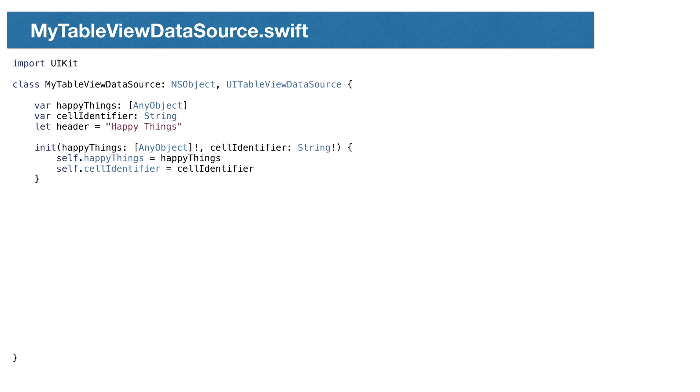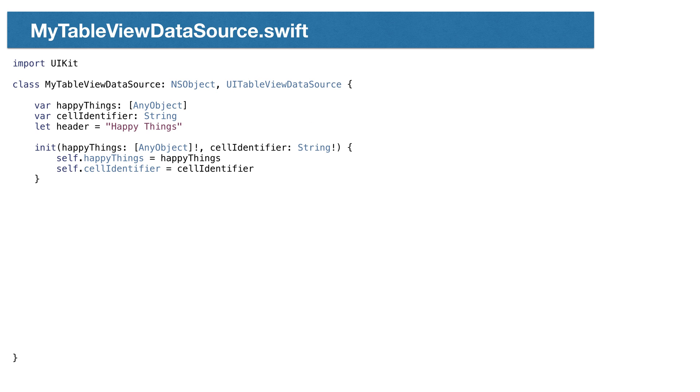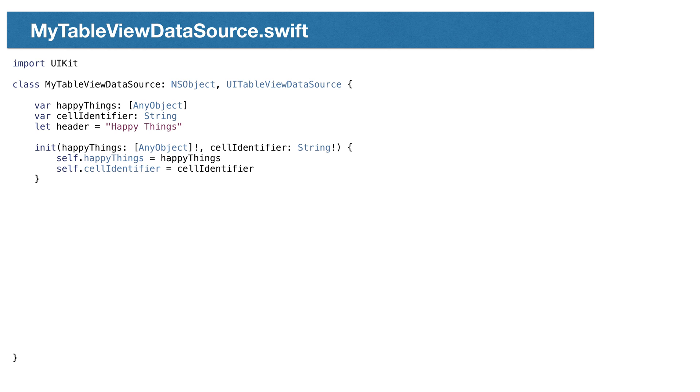Next, we create the DataSource class. This class also derives from NSObject and implements the UITableViewDataSource protocol. We also need data. I've been meaning to start an app called HappyThings, so we'll start there with an array of things that make me happy. We also need to store the cell reuse identifier. We'll store it here. We'll set these elsewhere in our code.